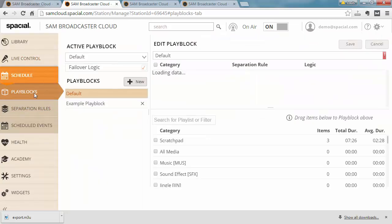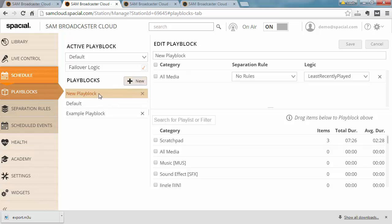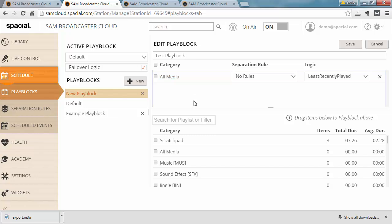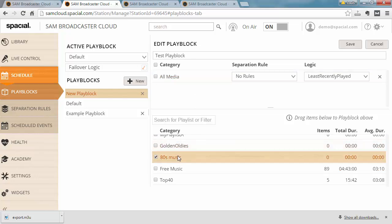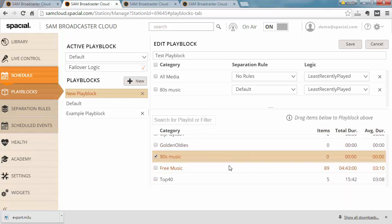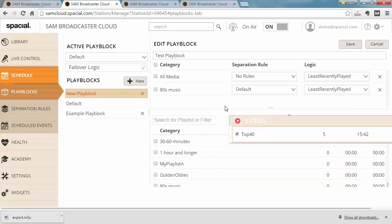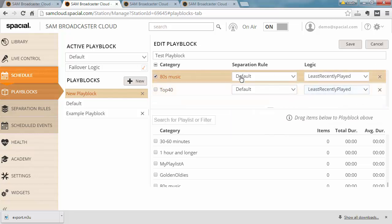So if I go to the schedule here and let's go ahead and create a new play block, I'm just gonna call it test play block, and what I can do now is scroll down for those playlists I just created and just drag and drop them in here. So now I'm telling the system to pick one track out of 80s music and then another track out of top 40. Again we'll cover this in more detail in another video but this is one of the main reasons you want to organize your content into playlists.